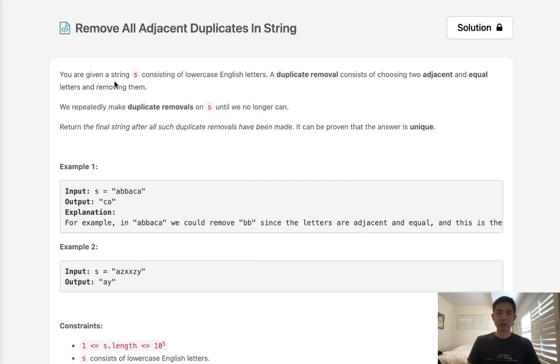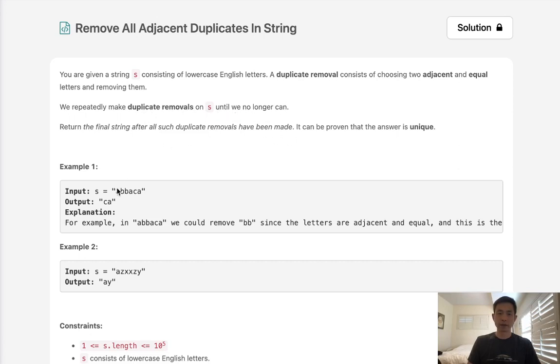You are given a string S consisting of lowercase English letters. A duplicate removal consists of choosing two adjacent and equal letters and removing them. We repeatedly make duplicate removals on S until we no longer can. Return the final string after all such duplicate removals have been made. It can be proven that the answer is unique.